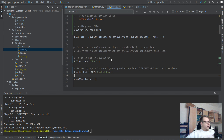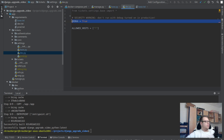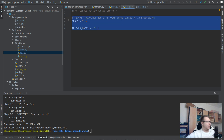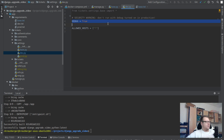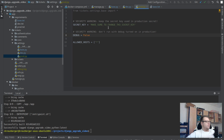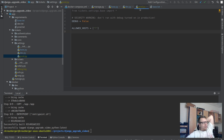Now I'll go into dev.py. I'm going to delete the SECRET_KEY override here and keep DEBUG=True, because in my dev setup I always want debug on. In prod.py I'm also going to delete the SECRET_KEY setting and leave DEBUG=False, because in production I always want DEBUG to be False regardless of what's in our .env.